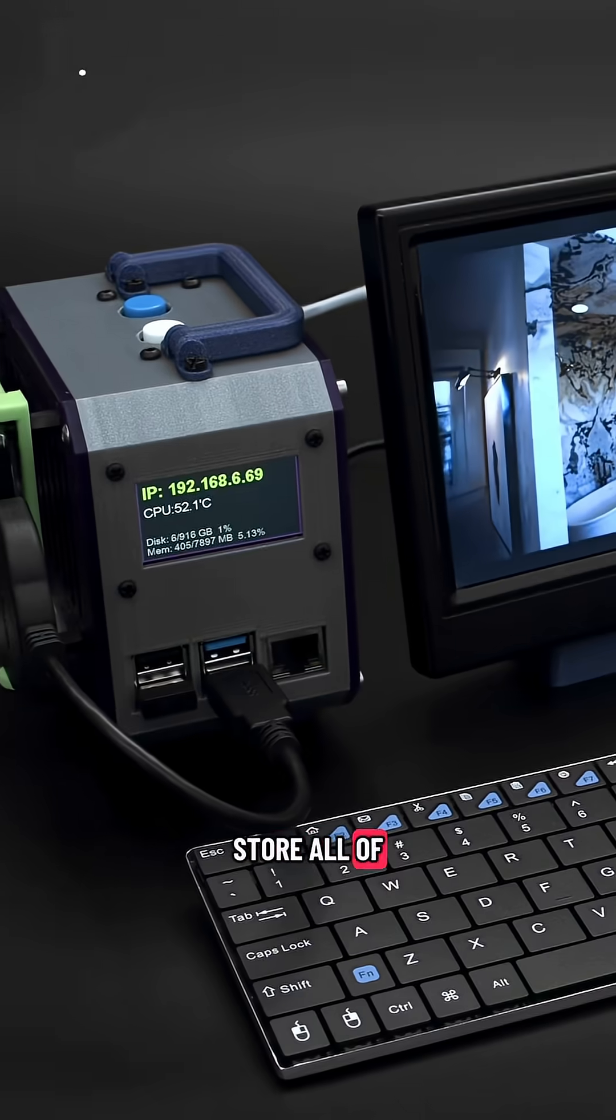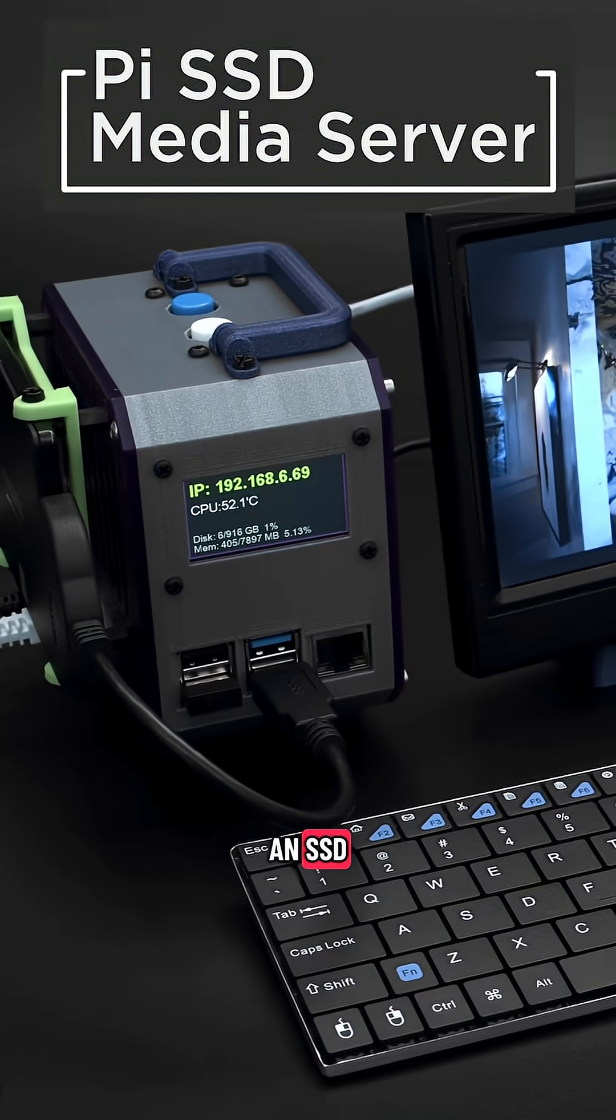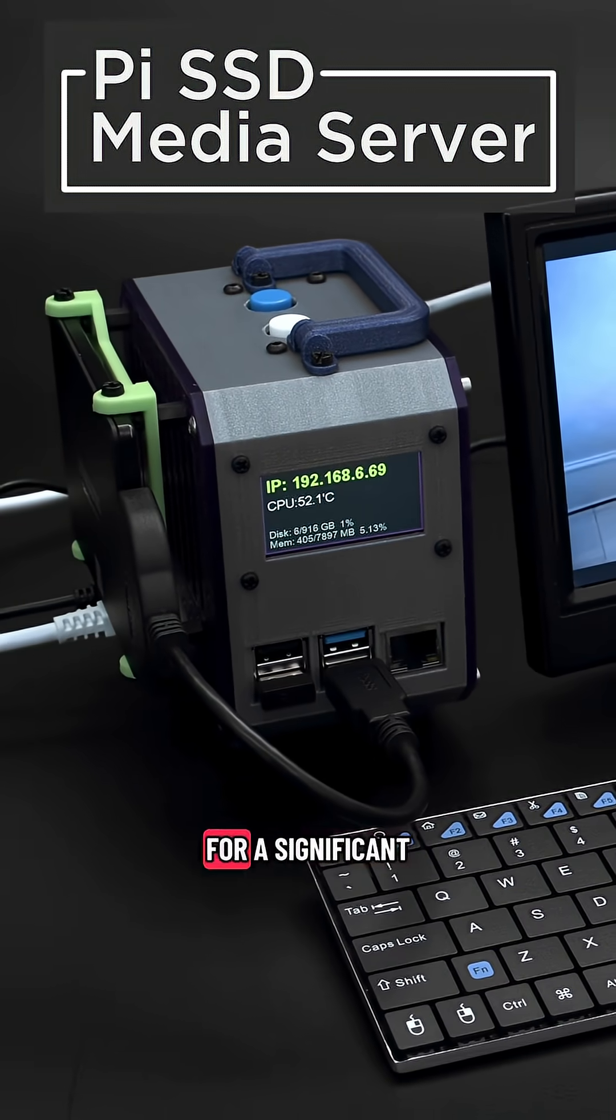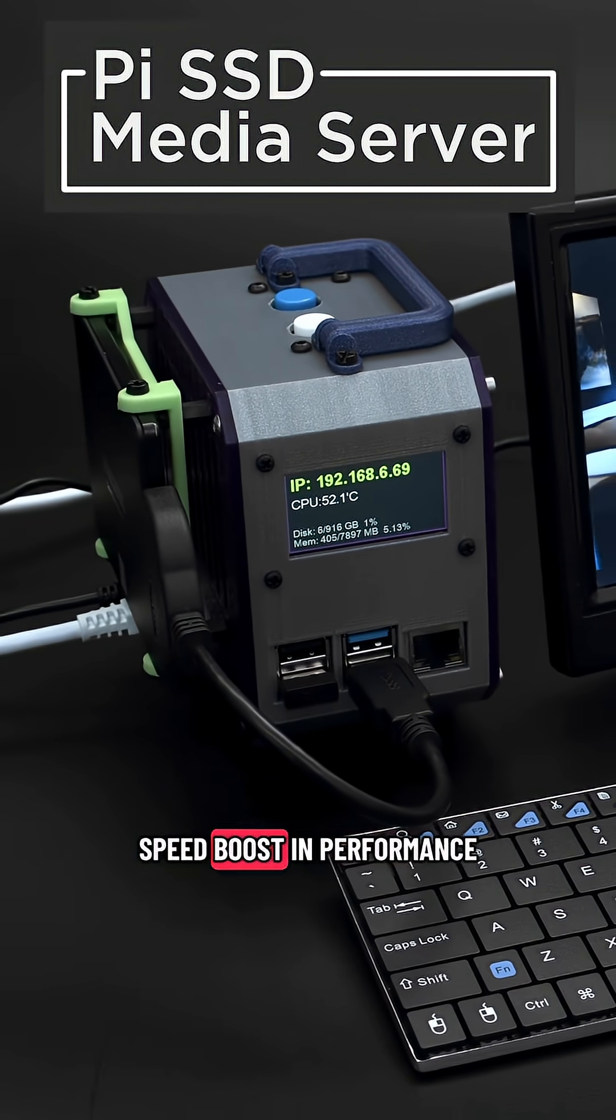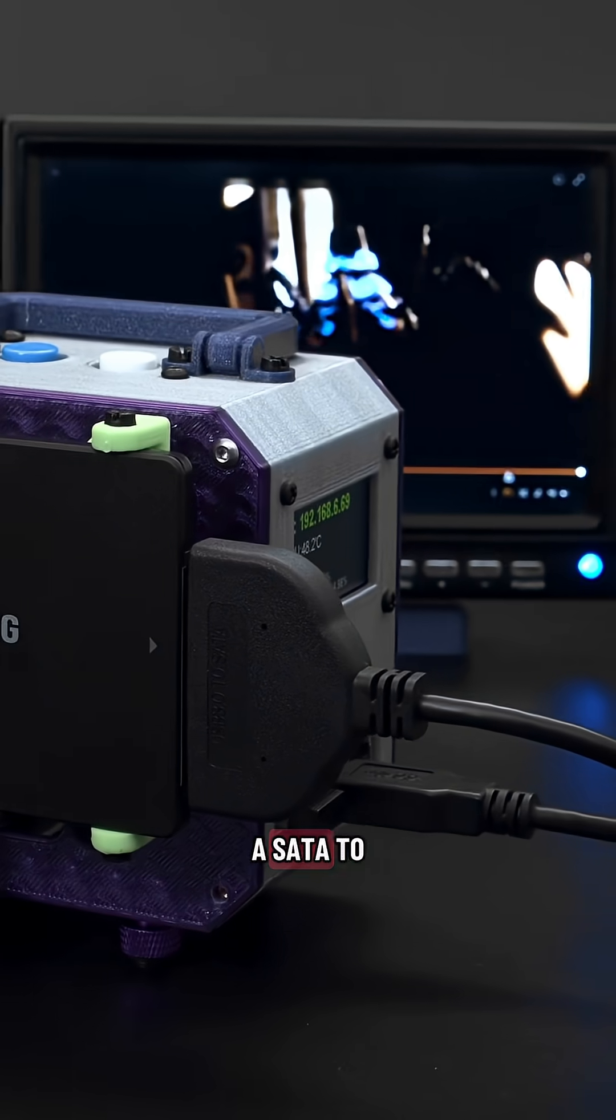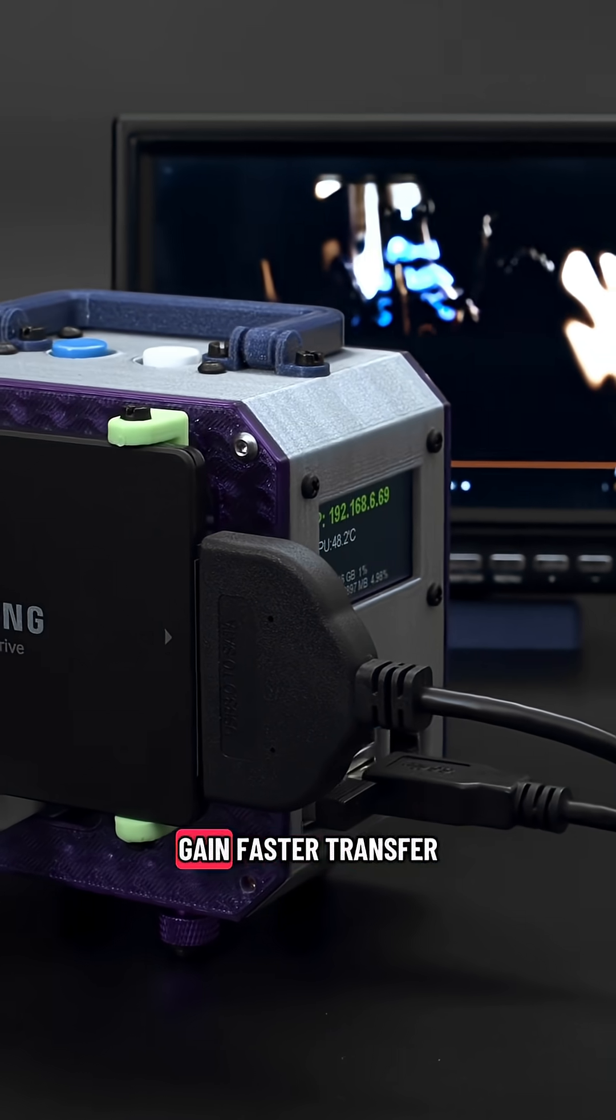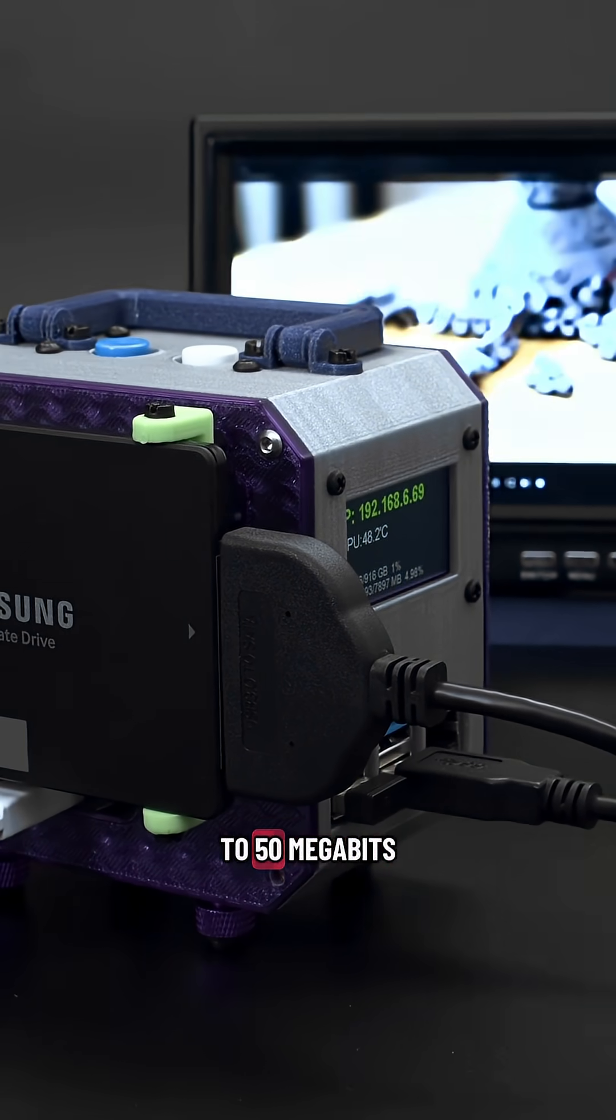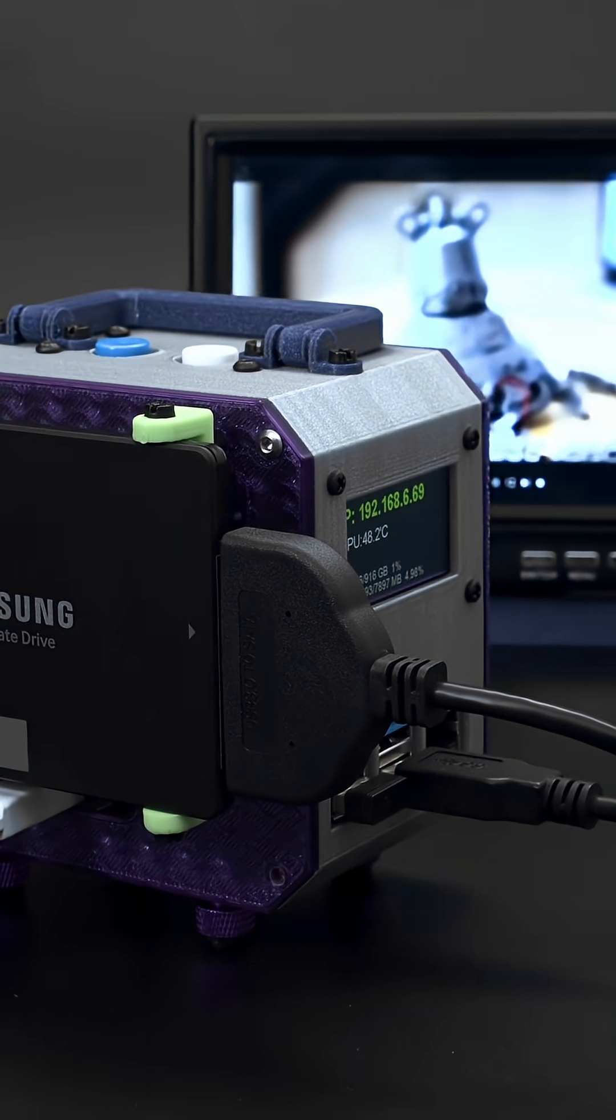Store all of your media on an SSD and use it as main storage for a significant speed boost in performance. A SATA to USB 3 cable can be used to gain faster transfer speeds of up to 50 megabits.